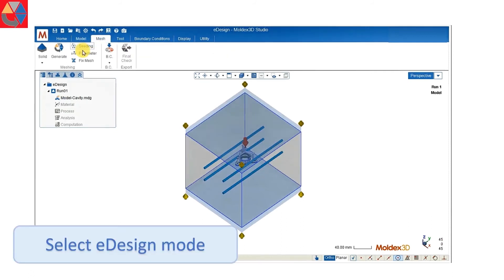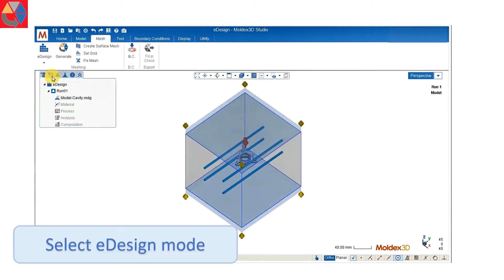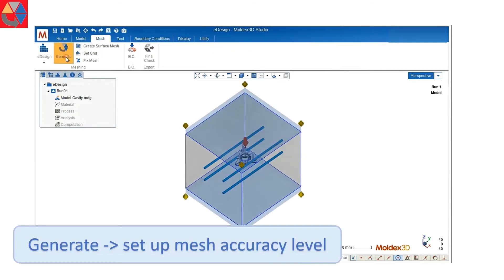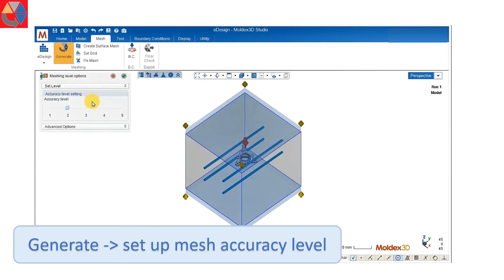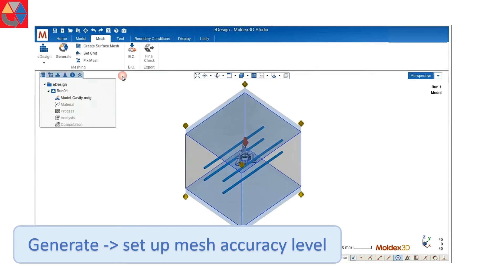Go to the mesh tab and switch to eDesign mode. Click on generate and set up your accuracy level of your mesh.